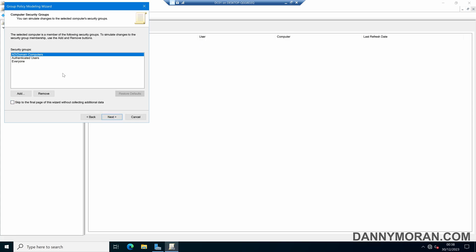I can do the same with the computer so the computer that I've selected is currently within these three security groups and if I wanted to I could simulate and either add different ones or remove these three.